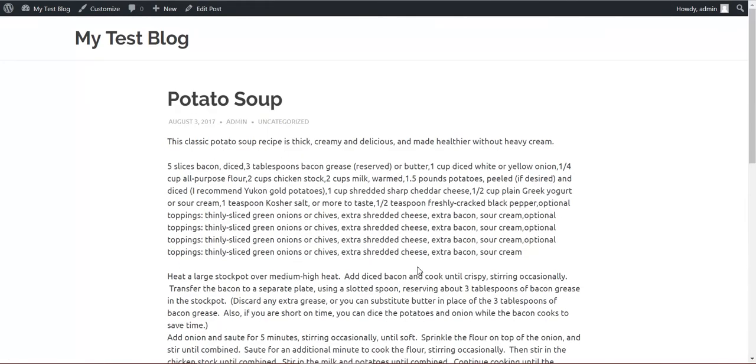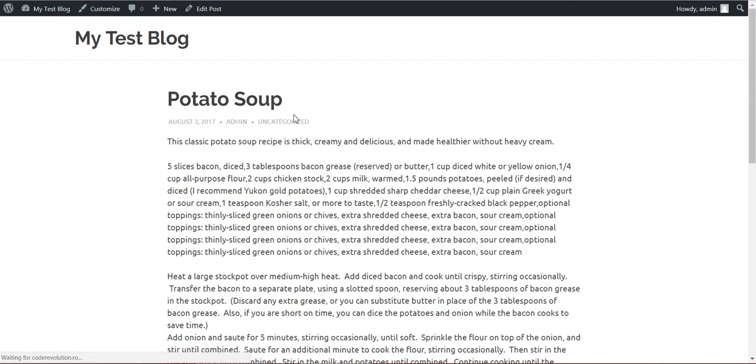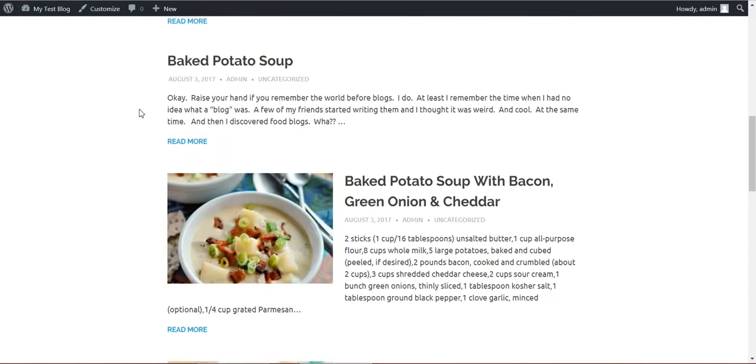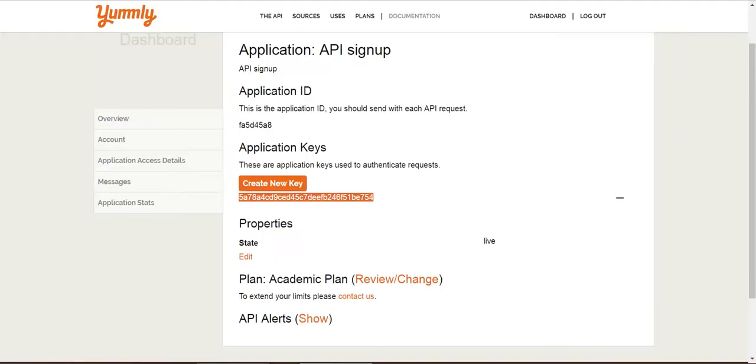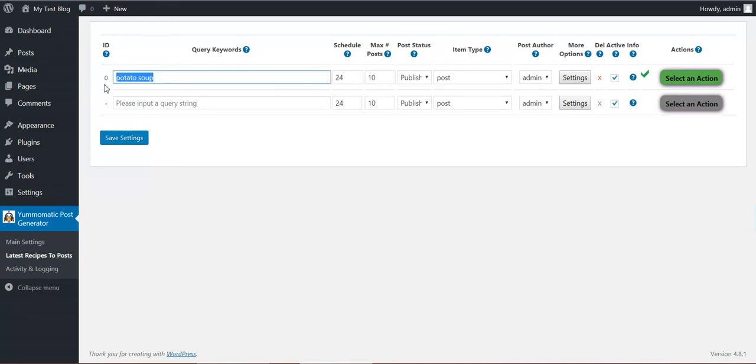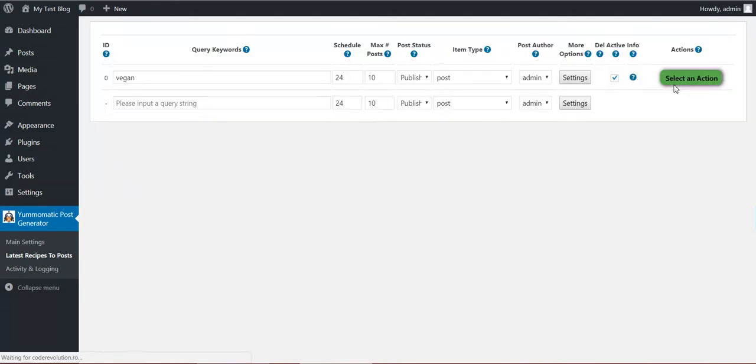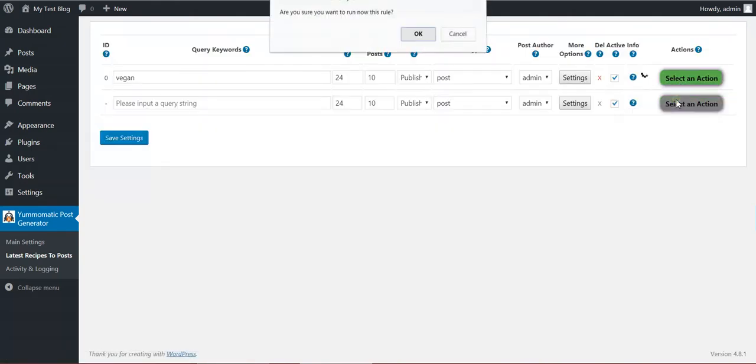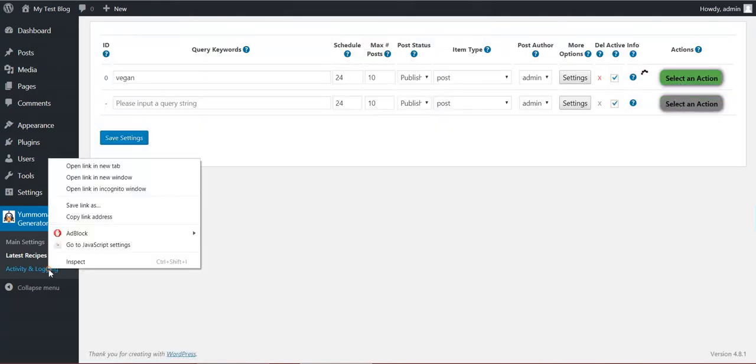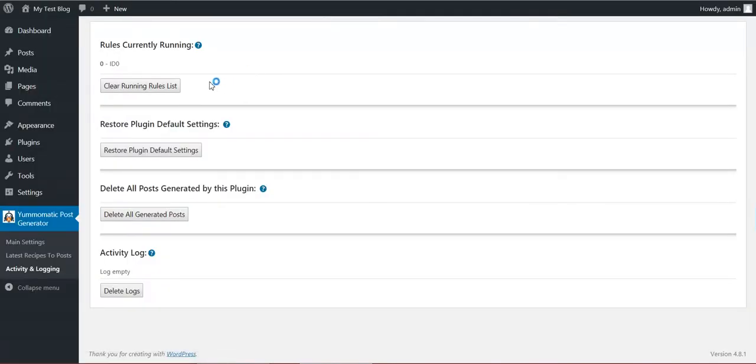Let's have a look at a potato soup. You can change this content as you like, so don't be afraid that you will stick to this content. No, you can change it. It is very dynamic. Okay, now let's head and enter vegan here, save settings, run again.